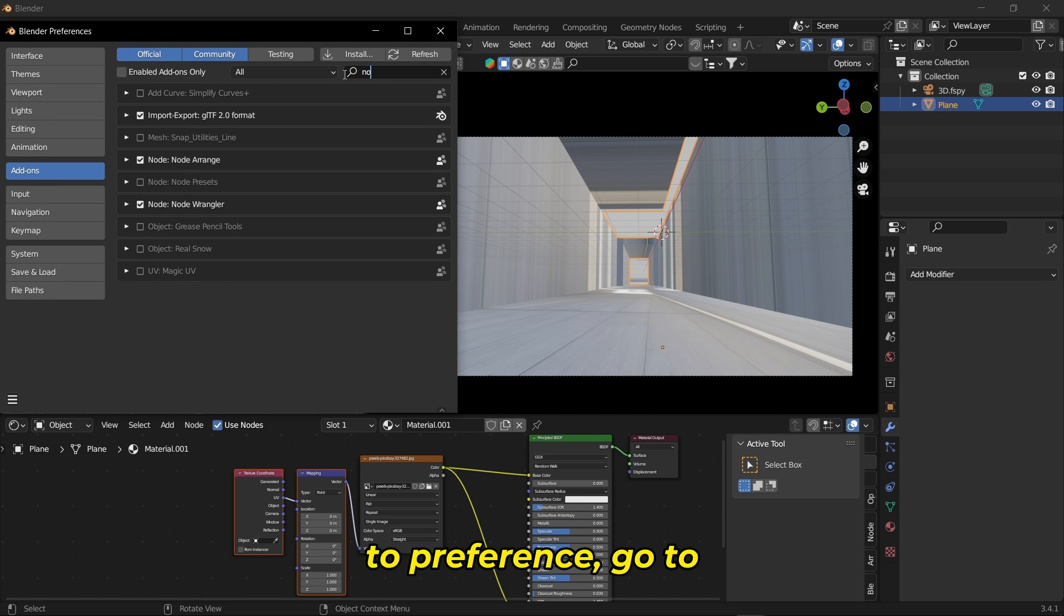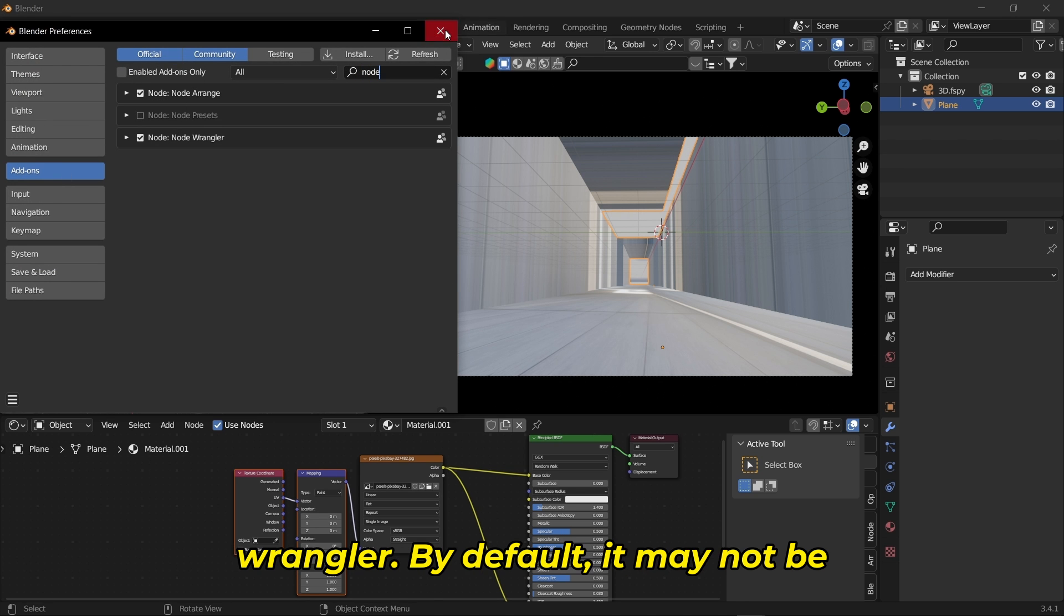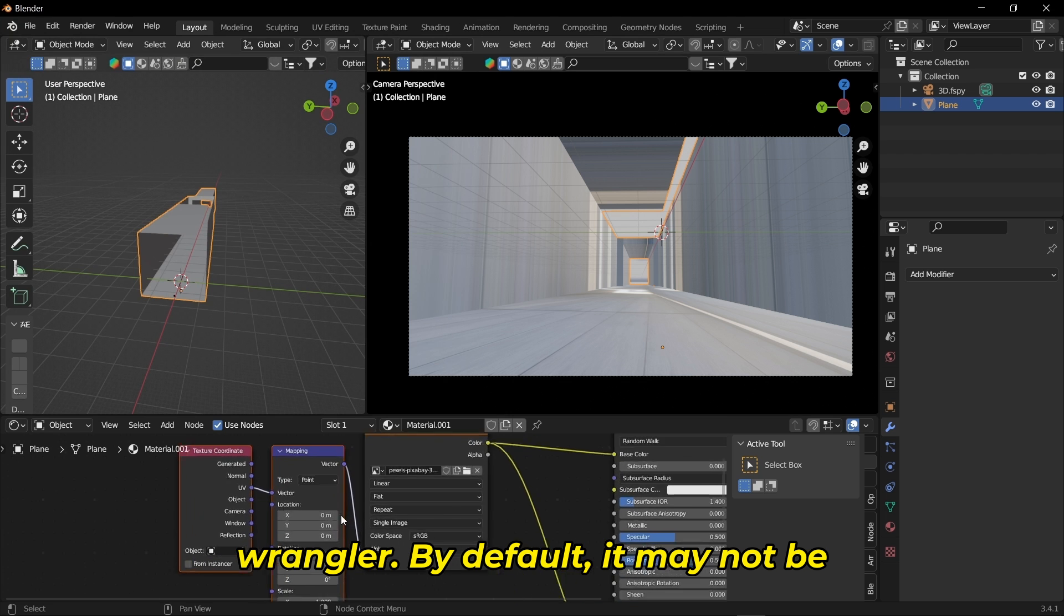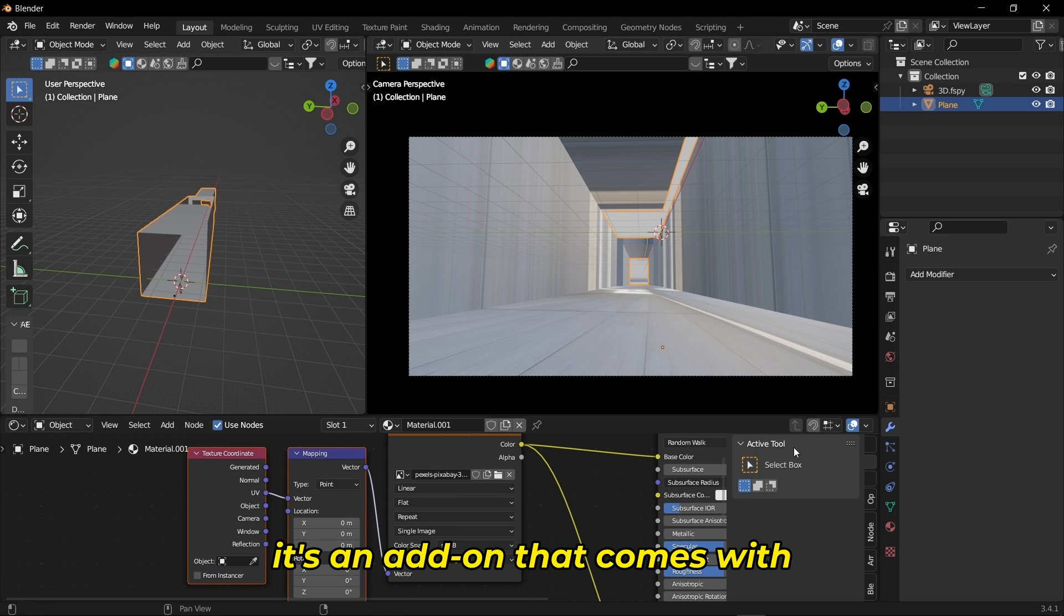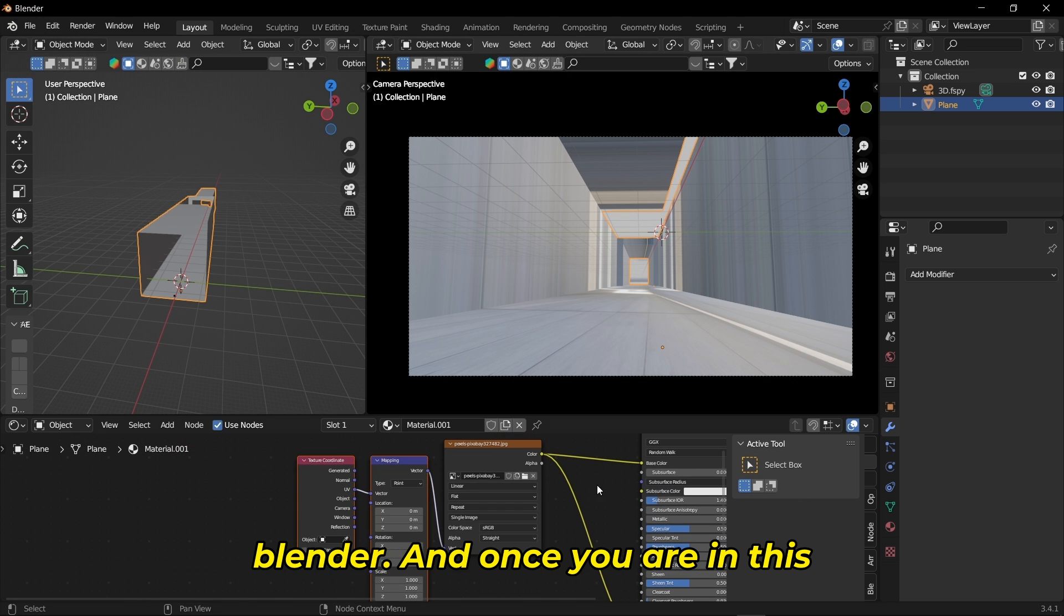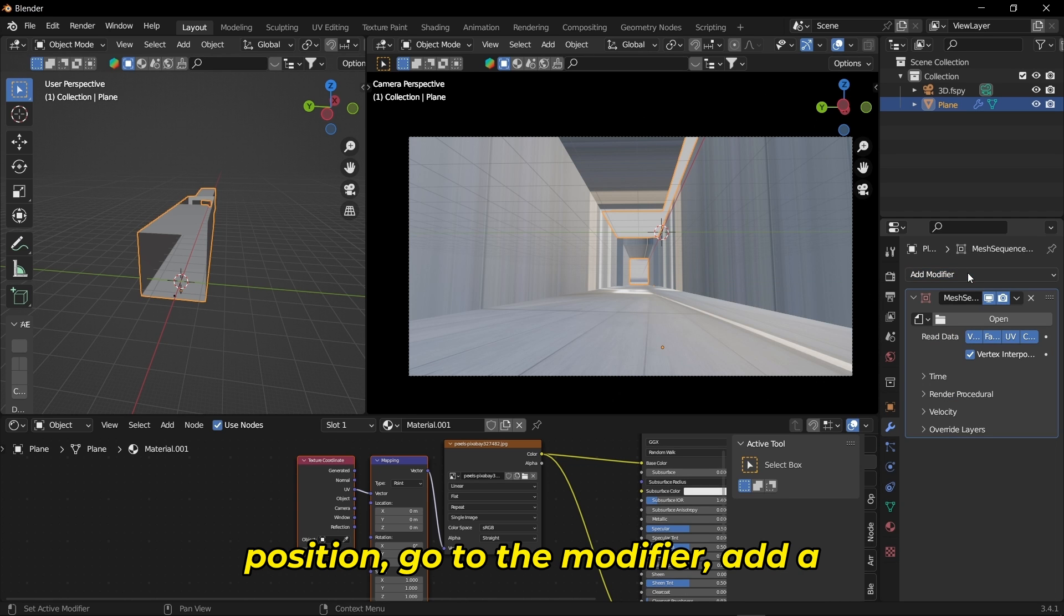If you don't have Node Wrangler, go to Edit > Preferences > Add-ons and search for Node Wrangler. By default it may not be enabled, so just enable it. It's an add-on that comes with Blender.